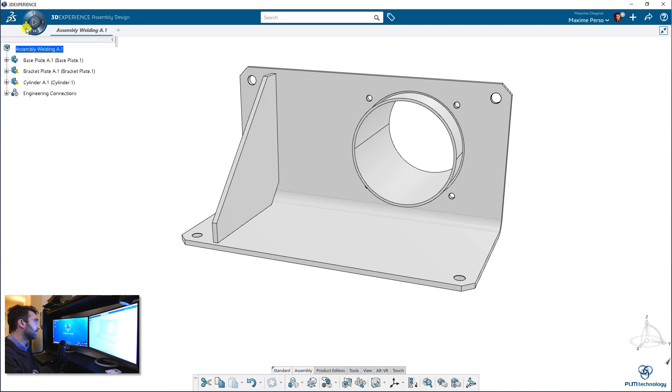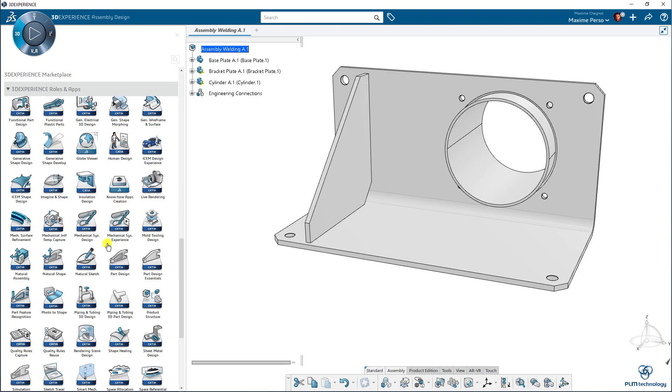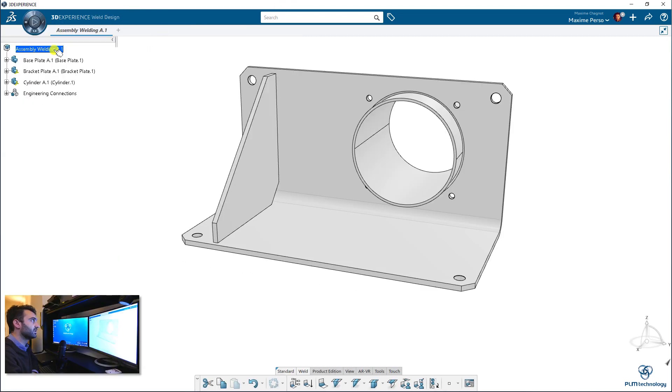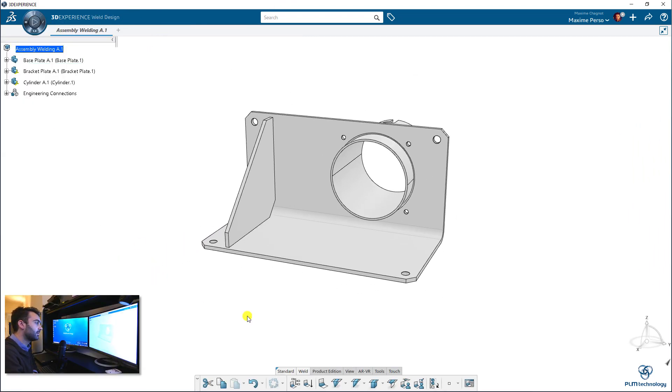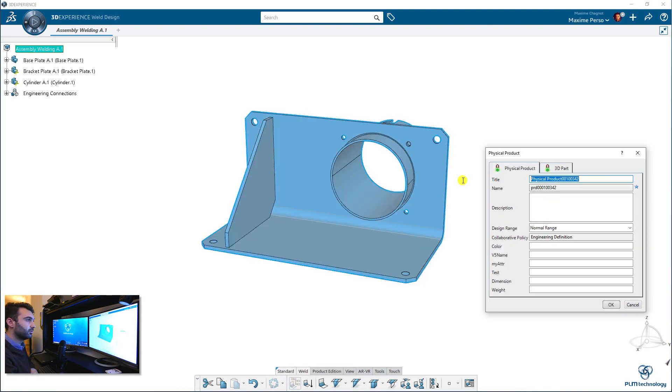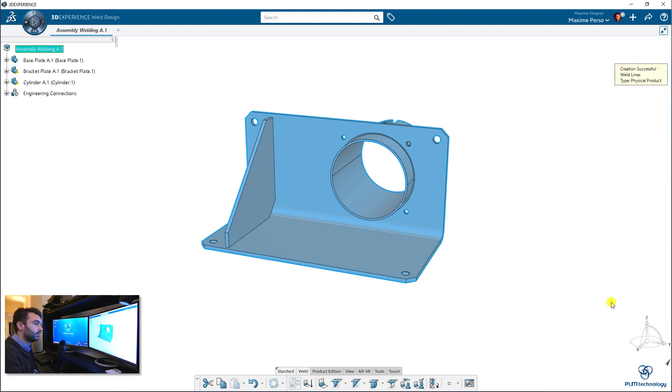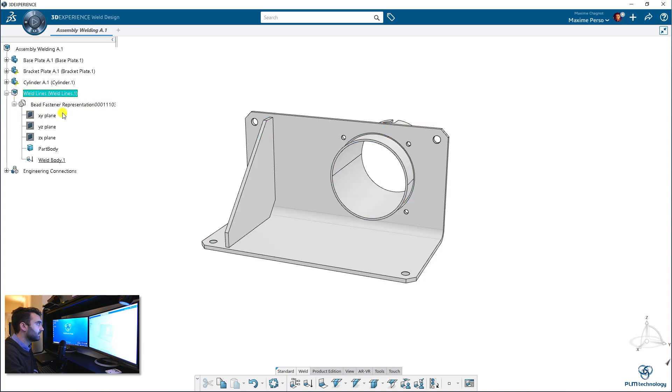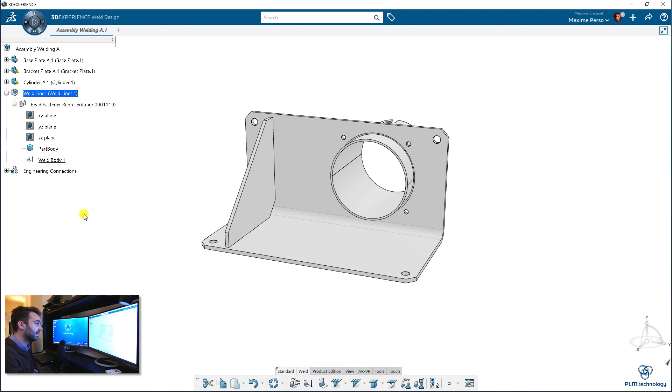Okay, so I will now switch to weld design application. It's in the very bottom of the 3D quadrant. I click on weld design and as you can see, I was on the product level. So there is no problem here. And the first thing you need to do is to create the bundle of welds. You have to create this sub-product weld lines. This will appear here on the spec tree. And as you can see here, I have a special type of 3D shape. It's a bead fastener representation. And in there, we will do the welding lines.